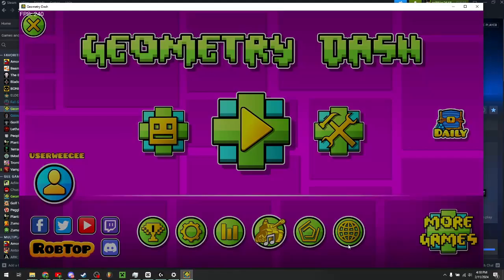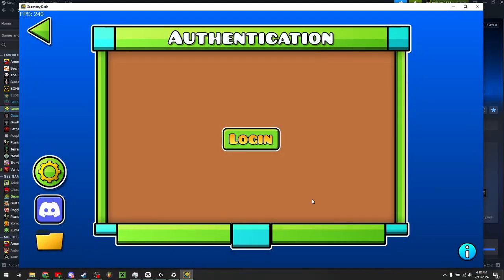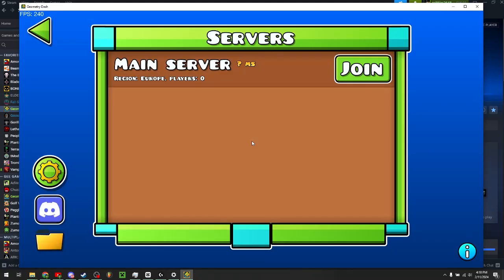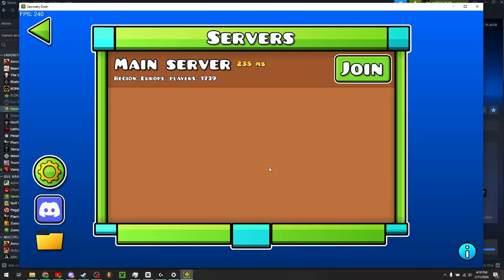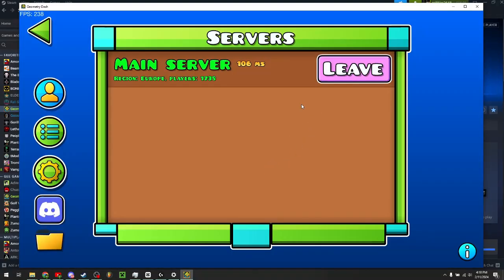Now you'll see this new button here. Now you just need to click login for authentication and you should now have access to the main server and click join, just like so.